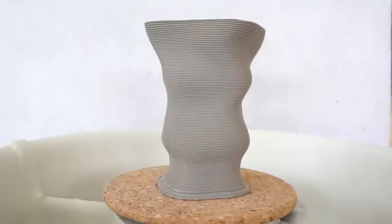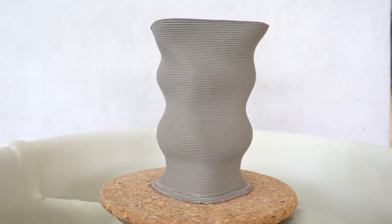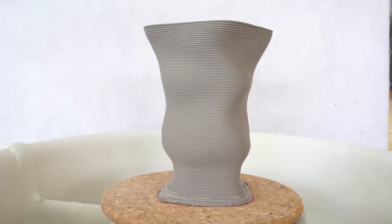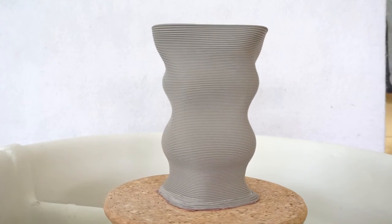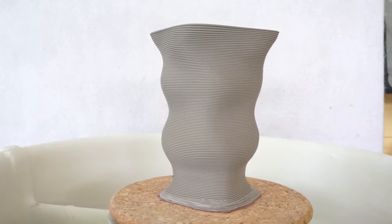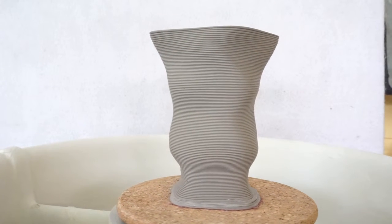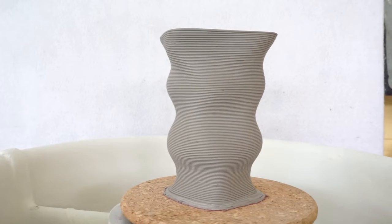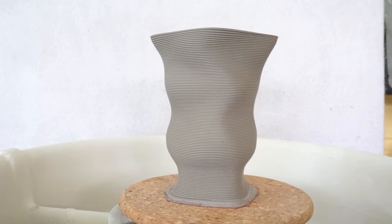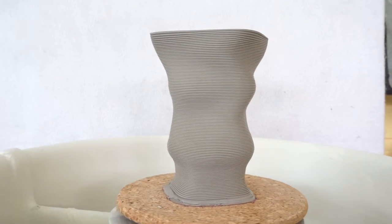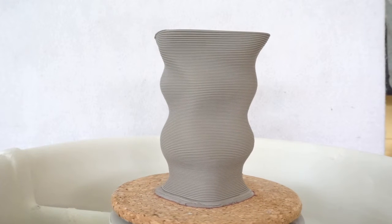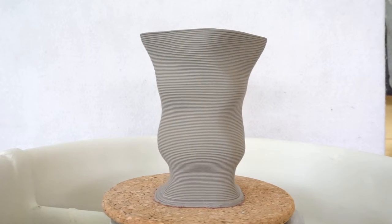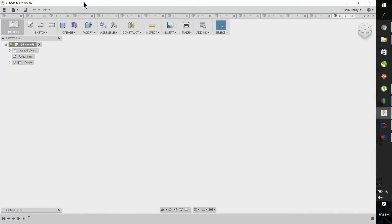In this video we will create a flowing organic vessel using Fusion 360. This is what you see on the screen now. We're going to create all of the geometry, slice it, and then print it. We will be using the 3D Potterbot 2.9 version with Laguna WC606 clay. Let's get started.